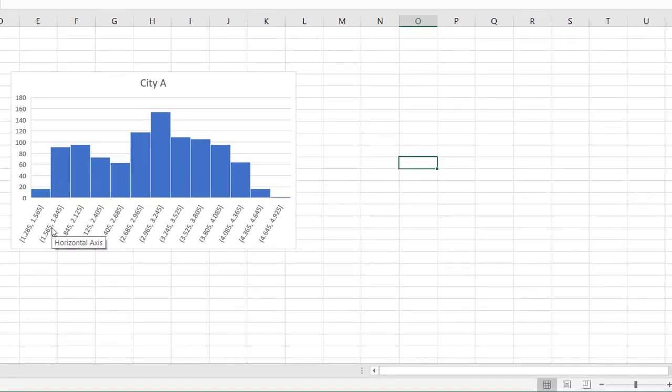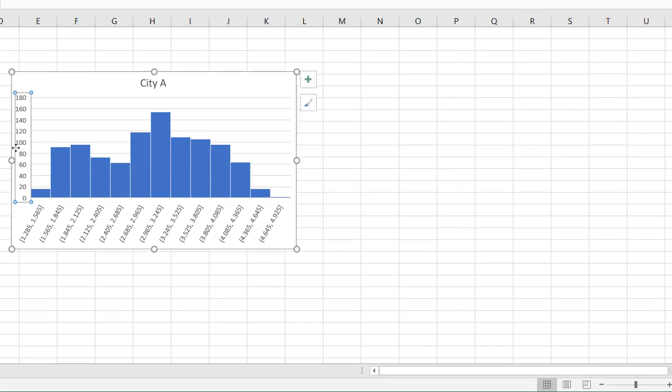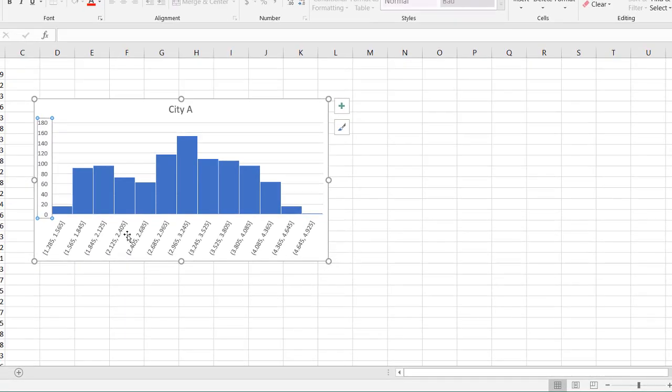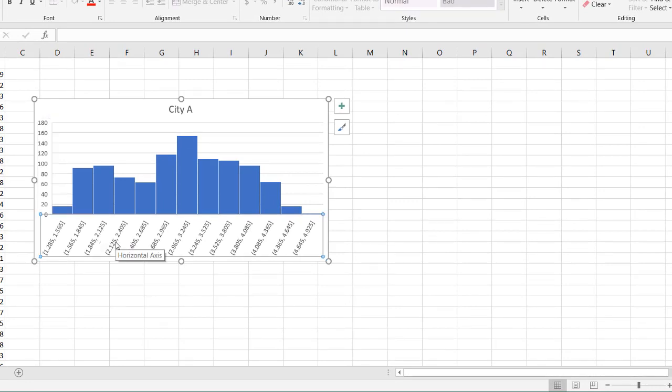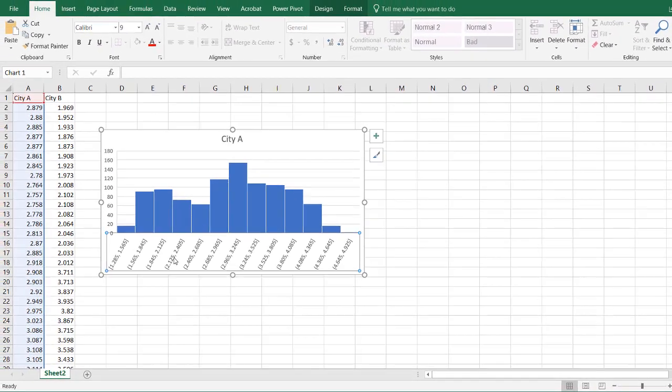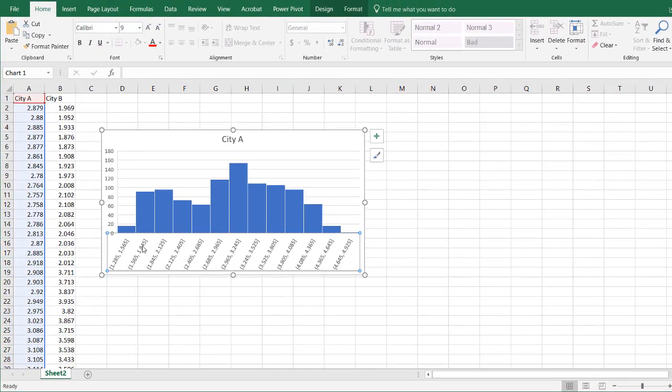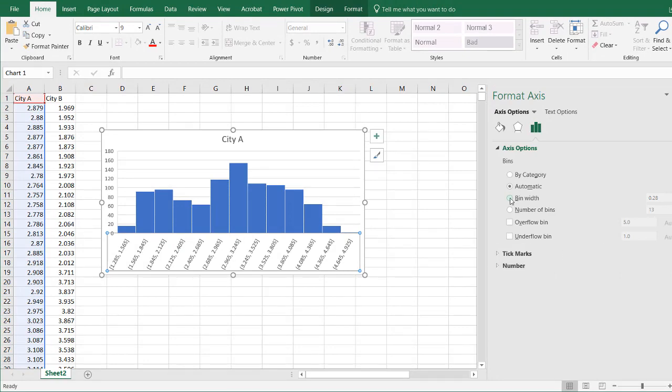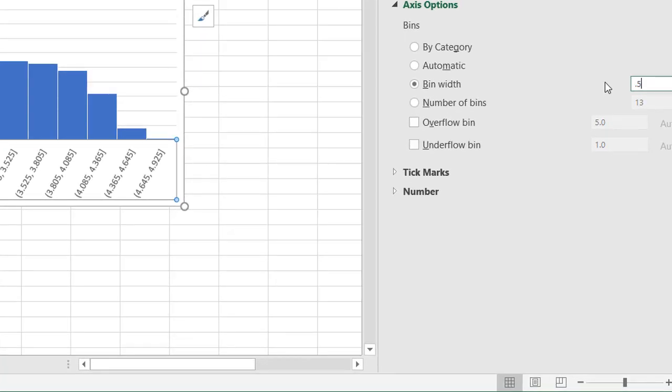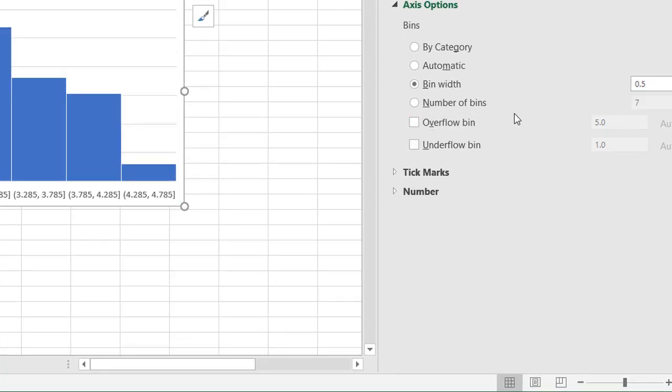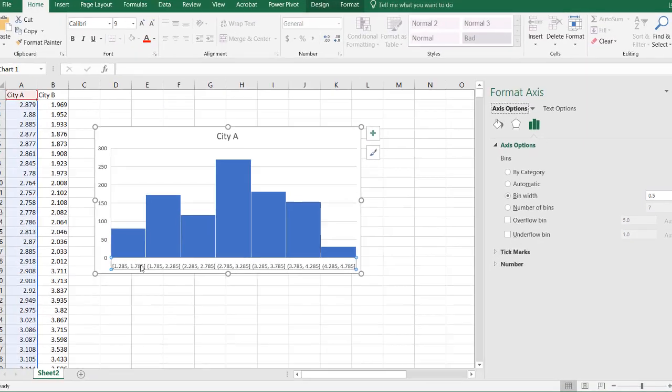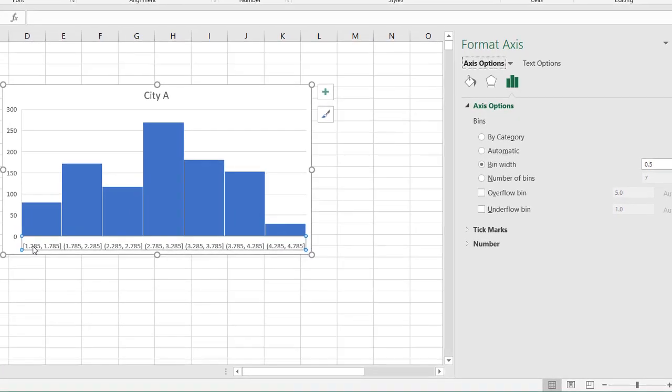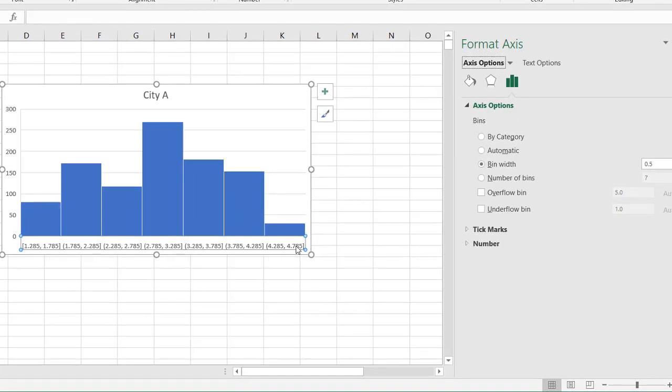You've noticed that Excel has kind of predetermined our bins here, and I don't think there is a way to get out of that to make it your own, where it starts and where it ends. I could adjust the bin size if I right click, click the axis, and go and format axis. I do have the ability to adjust the bin width. Maybe I'll make this 0.5. But there's not really an easy way to have the start of the bins and the end of the bins. You can see it starts at 1.285 and ends at 4.785.